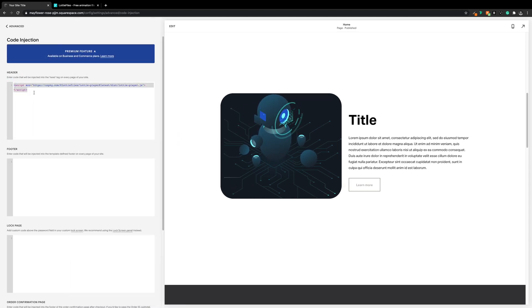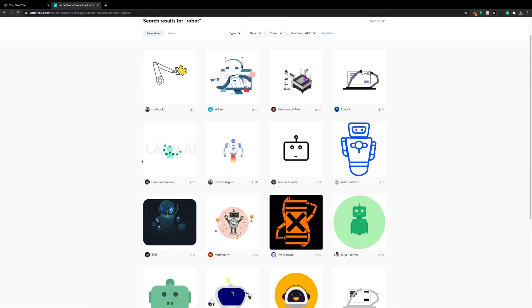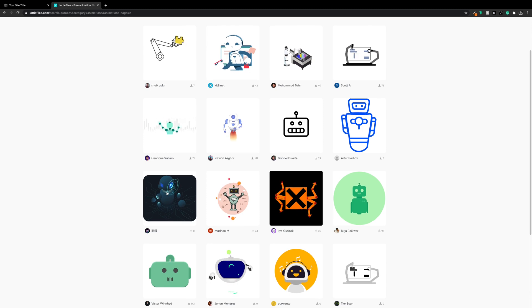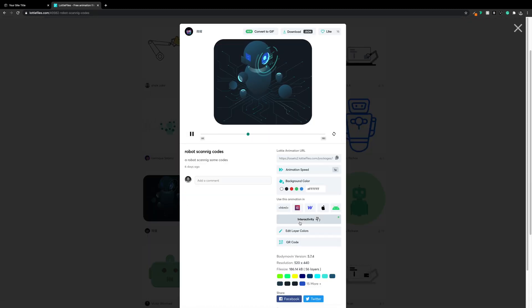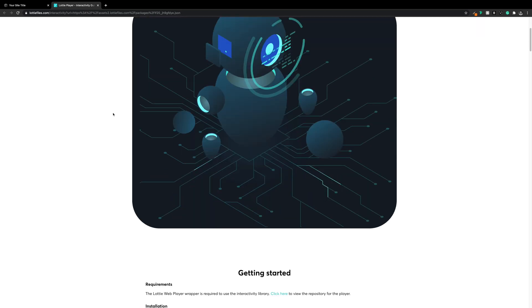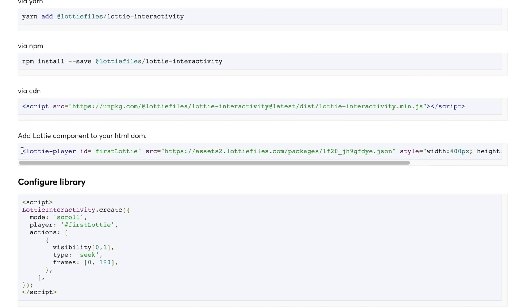The first thing we need to do is swap out the Lottie player in the code block. We'll head over to LottieFiles.com — link will be in the description — find an animation we want to use, then go to the interactivity section. Under "Add Lottie component to your HTML DOM", we'll highlight and take a copy of the player.